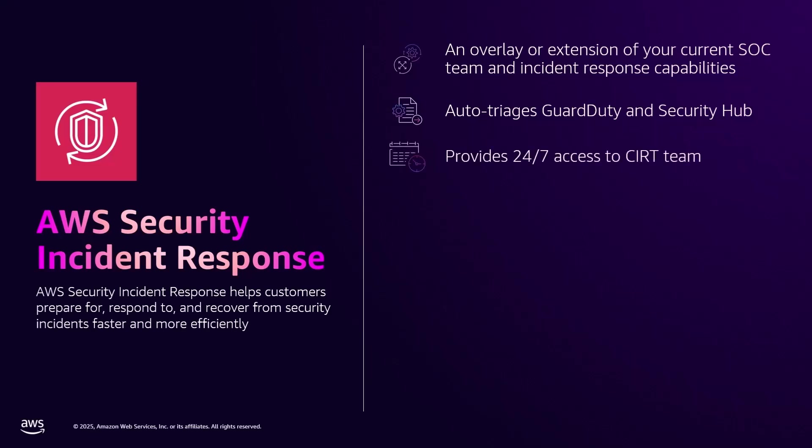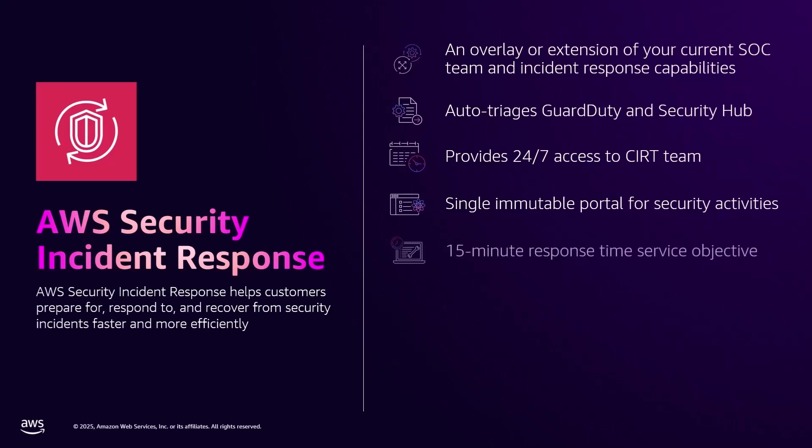It's direct 24 by 7 access to AWS's professionally trained customer incident response team, or CIRT, who resolve active and perceived threats to AWS customers. It's a persistent immutable portal, providing your organization a single place to operate and manage all security incident response activities. It provides one portal to create reactive cases and receive proactive cases from our CIRT team within a 15-minute service level objective.